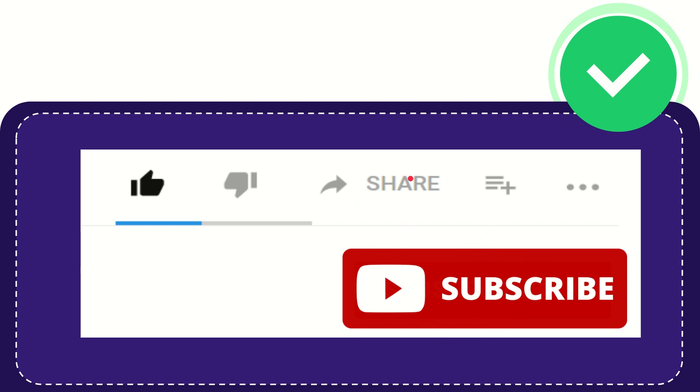I think that's all. Thank you so much for watching this video, and see you again in another video. Bye-bye.